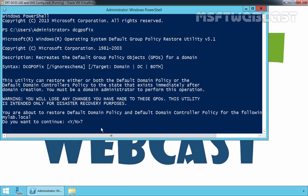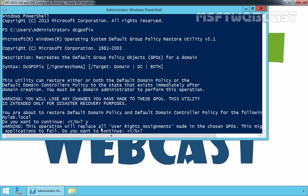But for this demonstration, we want to restore default domain policy as well as default domain controller policy. And that's why I am going to press Y and enter.